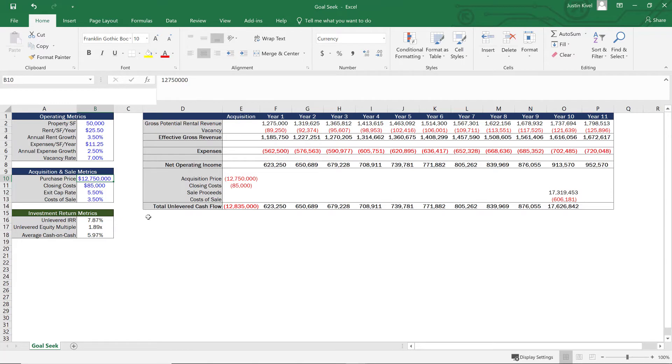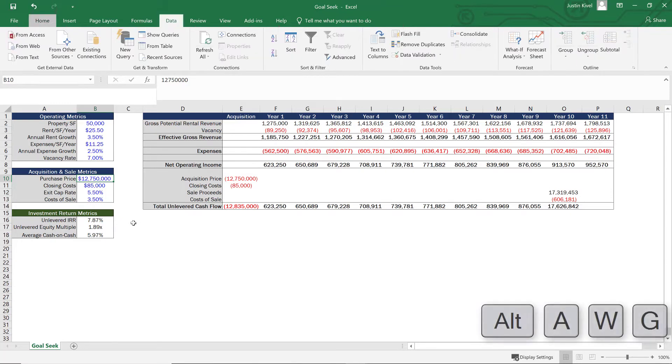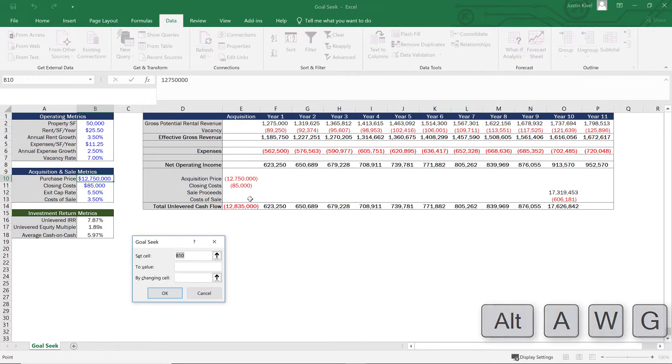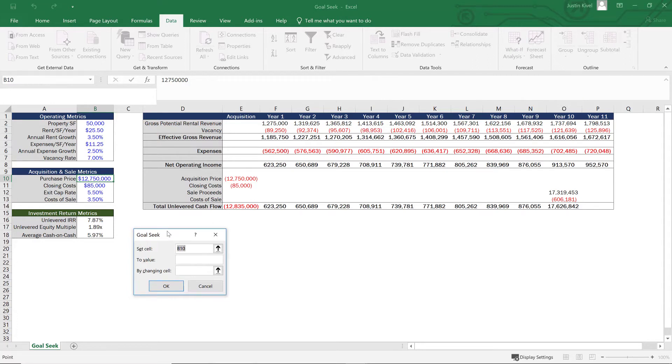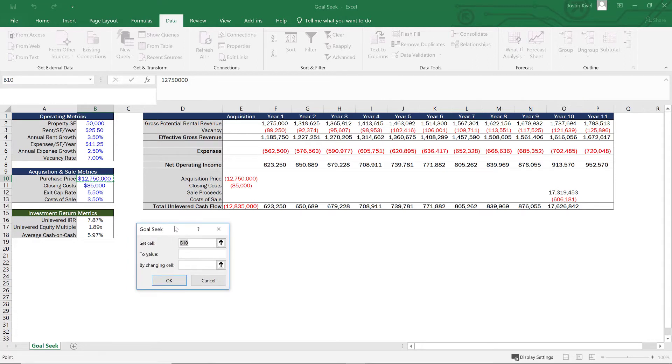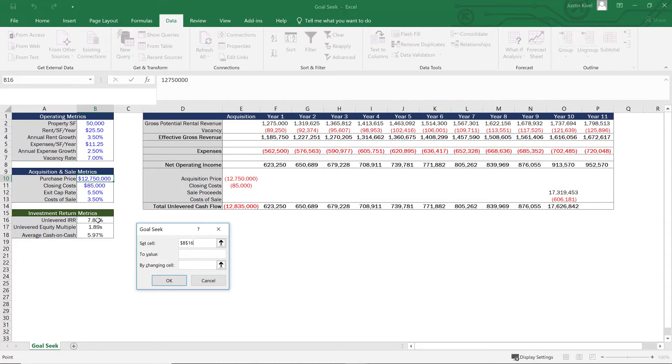So to do that, what we can do is hit Alt A W G. And when we hit Alt A W G, that brings up the data tab and then the what-if analysis, and that's going to bring up our GoalSeek option. So Excel is going to ask us for three different things. The first is we want to set a certain cell. So what we really want to do here is set our unlevered IRR.